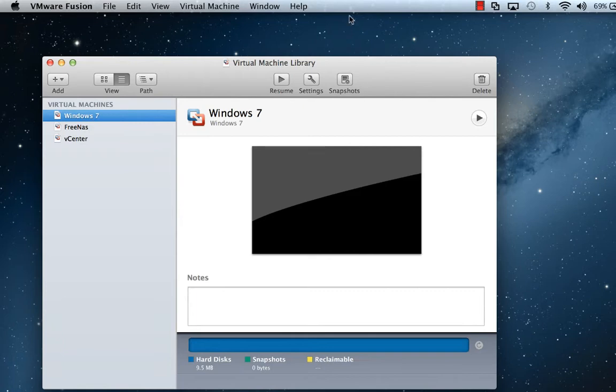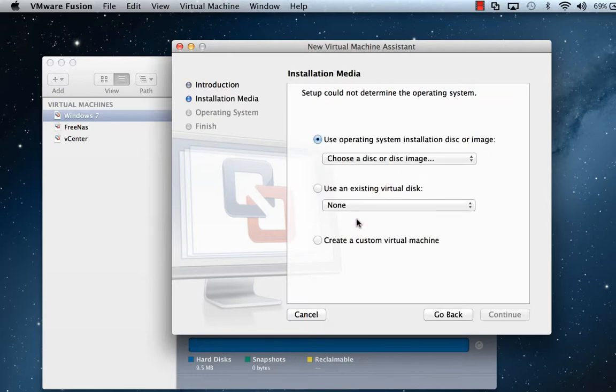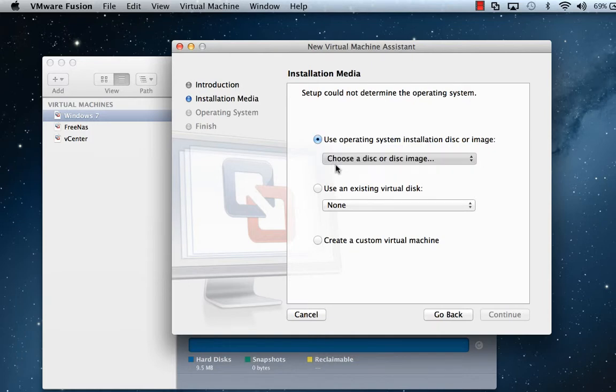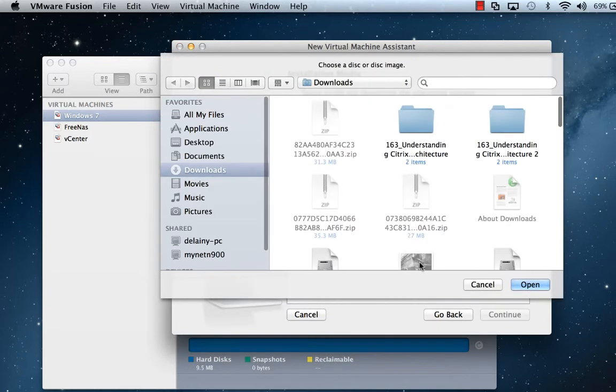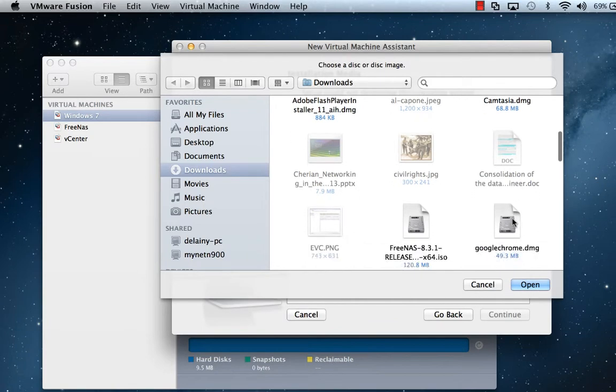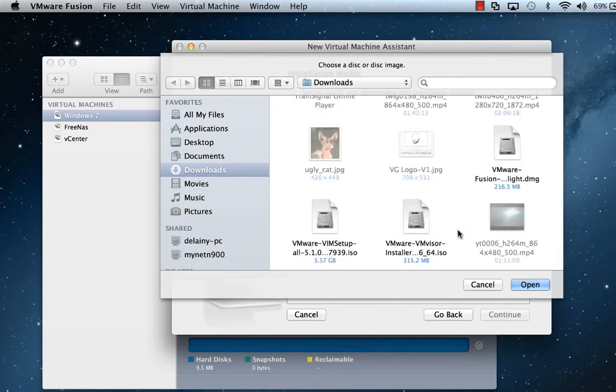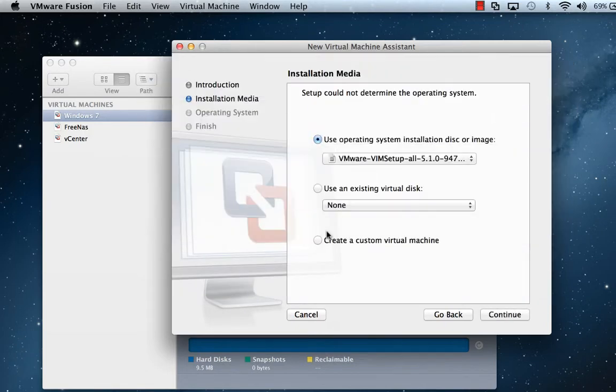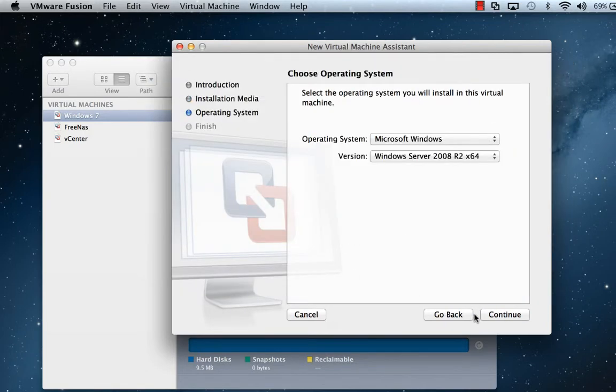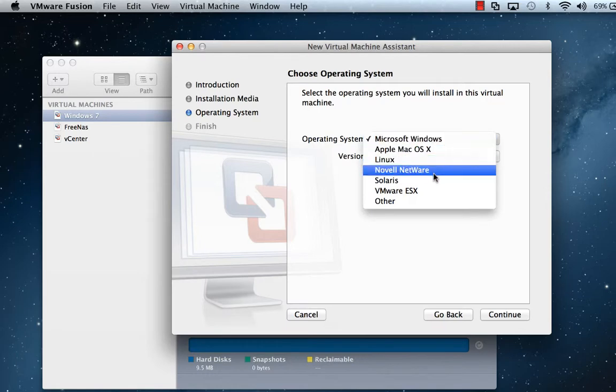So the first thing we're going to do is actually create a new VM. Go to File, New, walk through the wizard by choosing continue without disk because we're going to choose an image file. And we're going to find our vSphere 5.1. Select the correct OS.